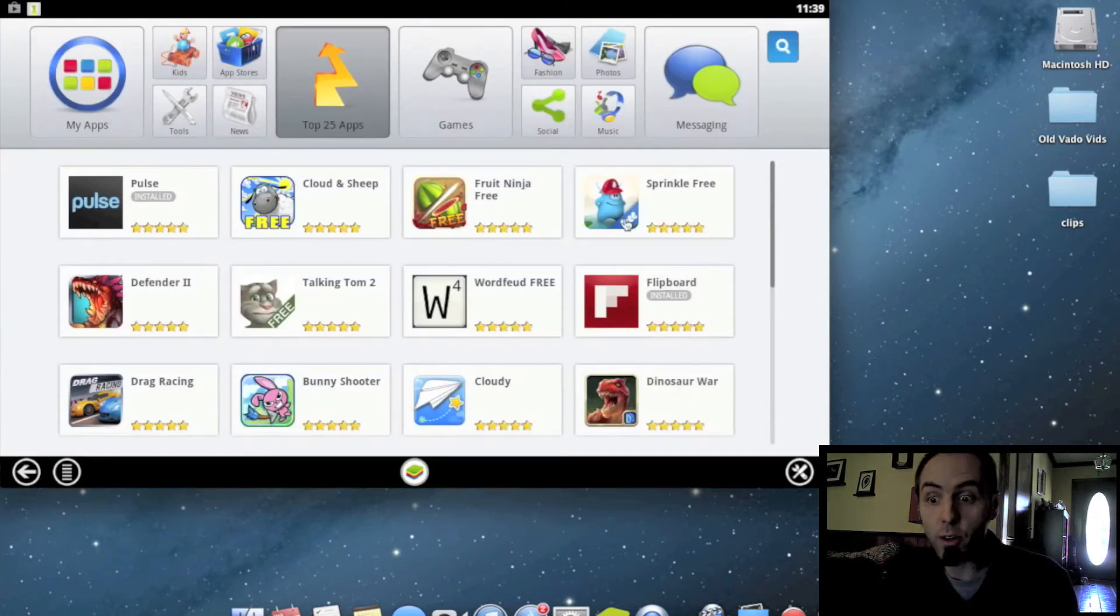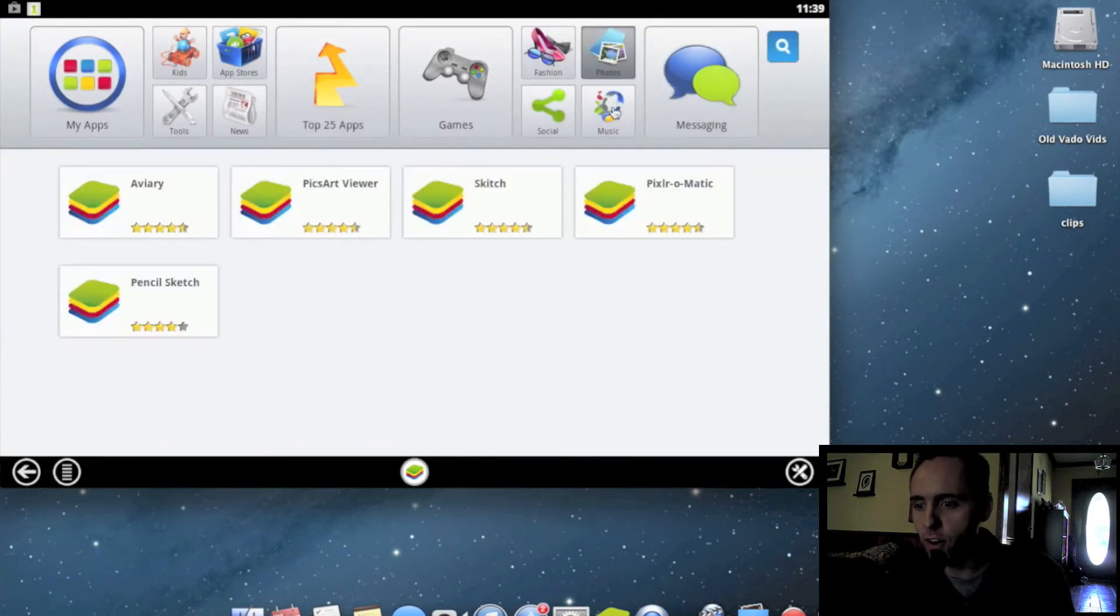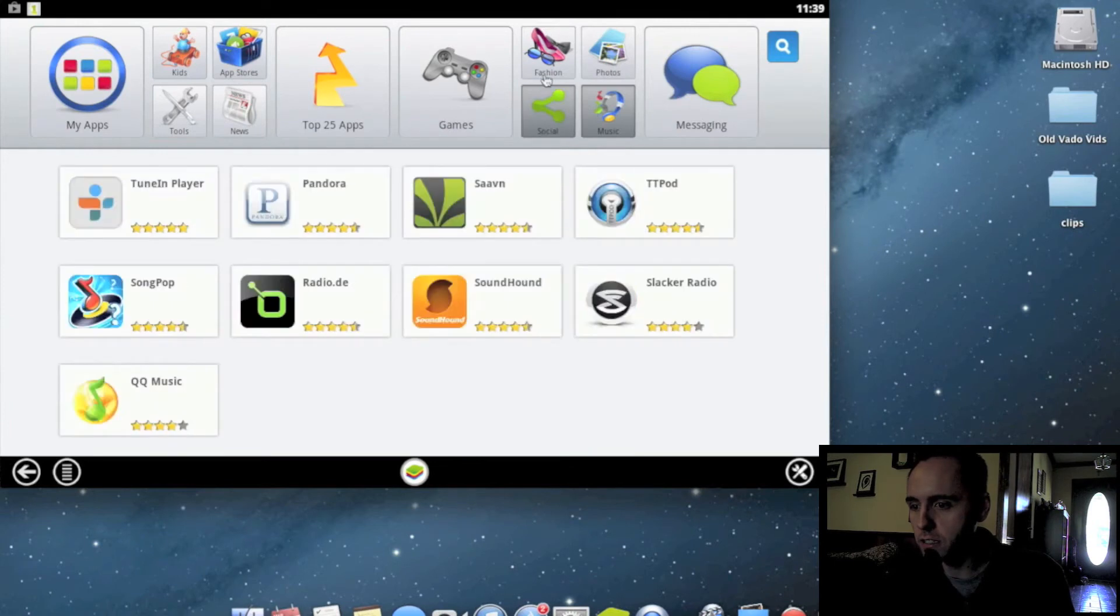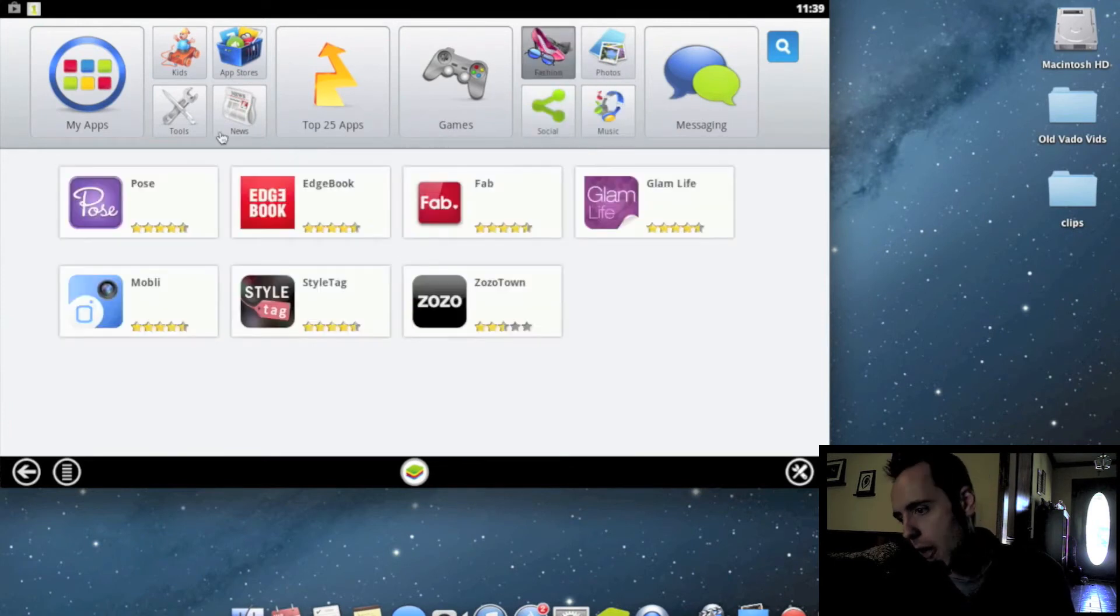So they do give you a few categories on the top here, like there's a messaging one. There's photos, music, social, fashion, all kinds of stuff.